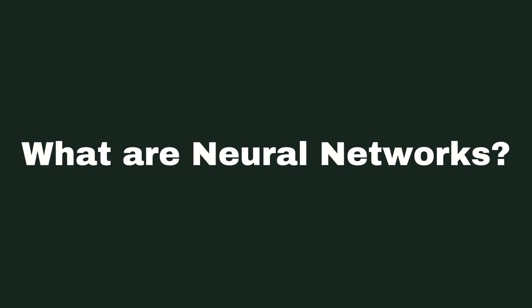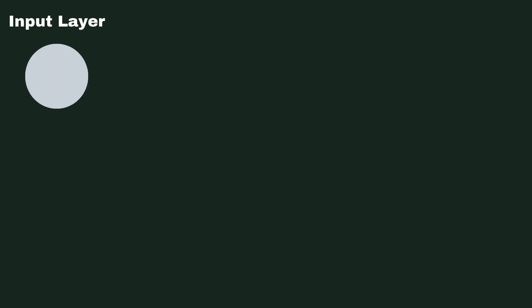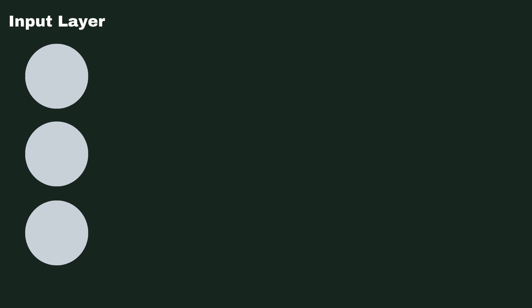Now before we can start to understand how the NEAT algorithm works, we need to talk about neural networks. Now neural networks come in what we call layers, and the first layer to talk about here is the input layer. Now the input layer is what feeds the information to our network. It's what the network actually knows and what it sees. You can almost think of it as the eyes of the AI.